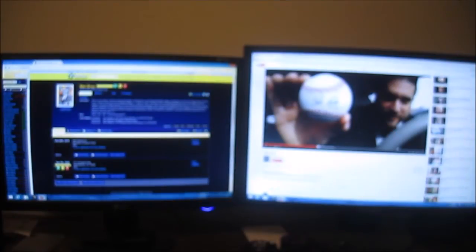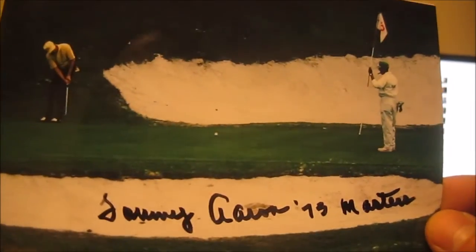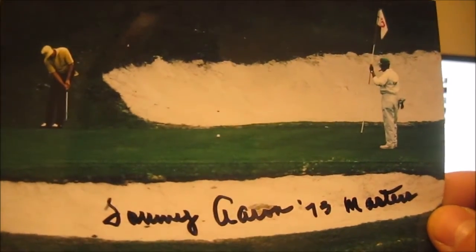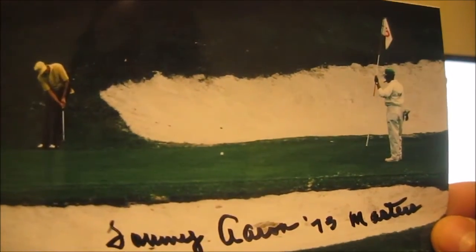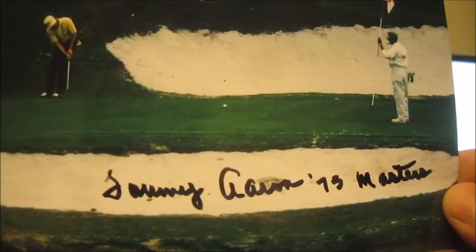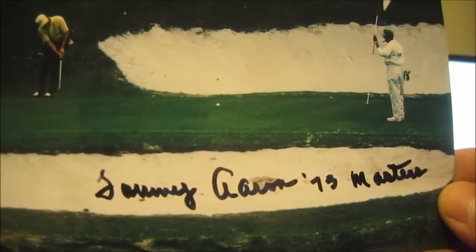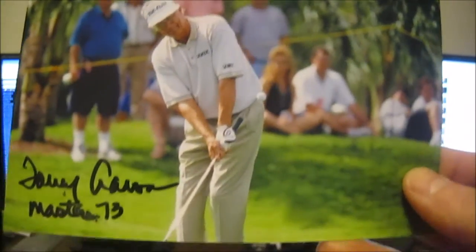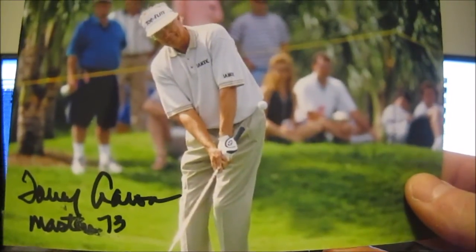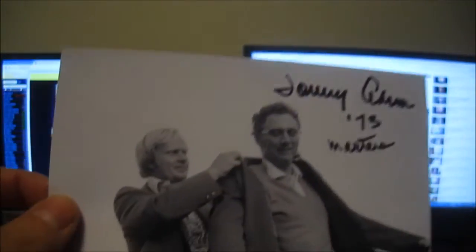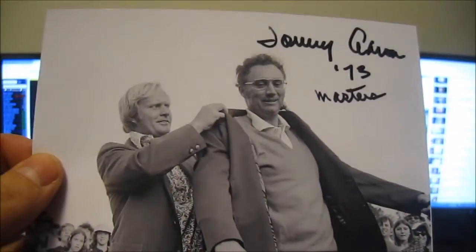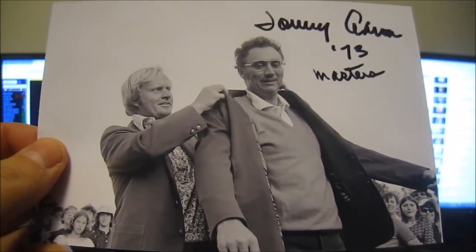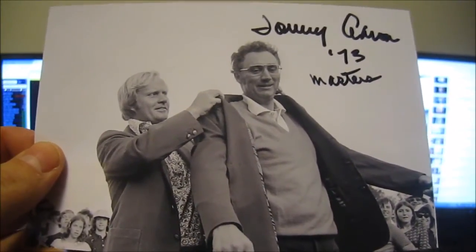The TTM - signed all three and sent a little extra. This is golfer Tommy Aaron and he won the 1973 Masters. There's a signature with the '73 Masters inscription. Very cool - with Jack of course getting the green jacket. Nice black and white photo turned out great.